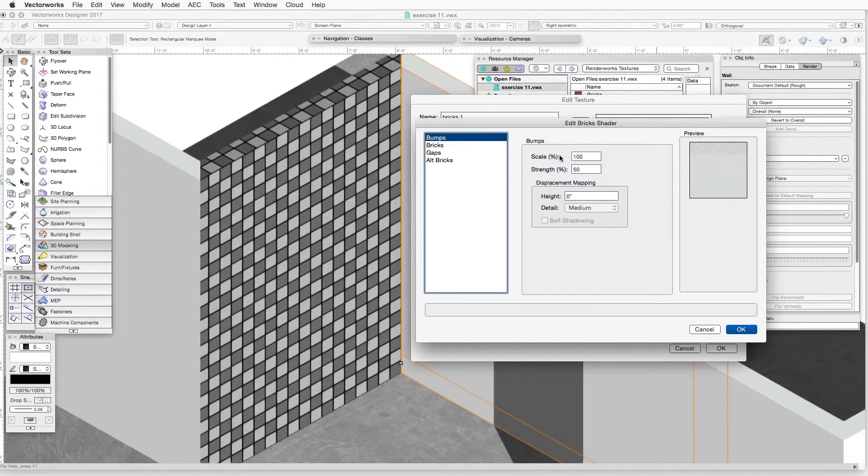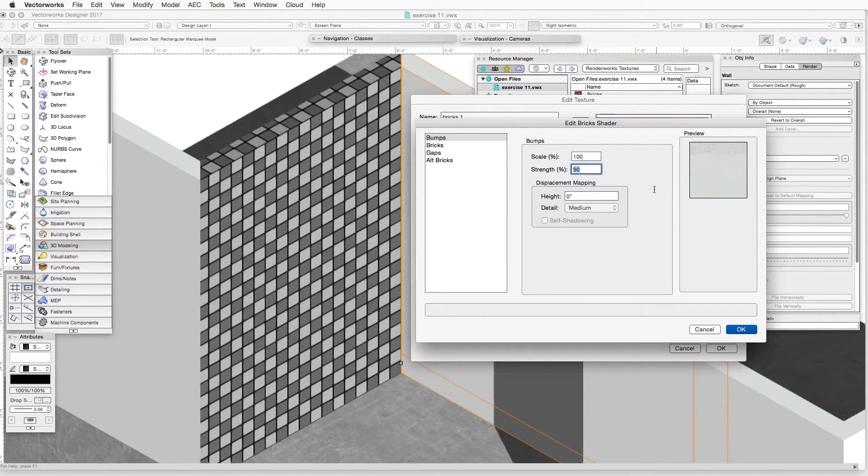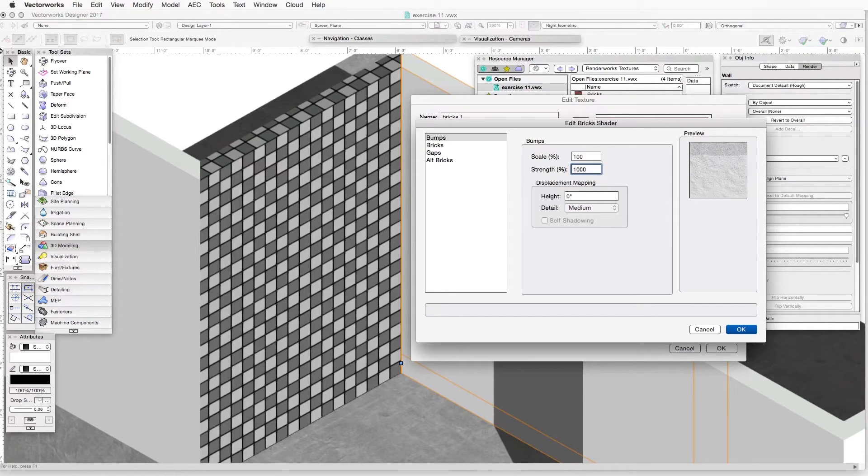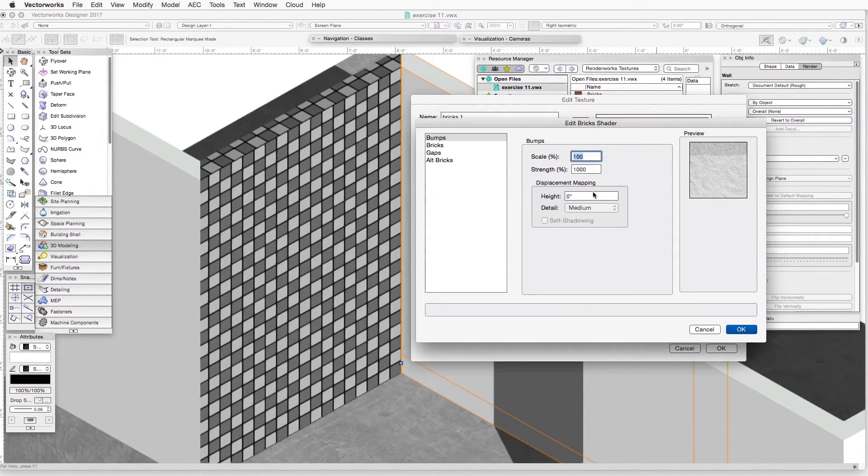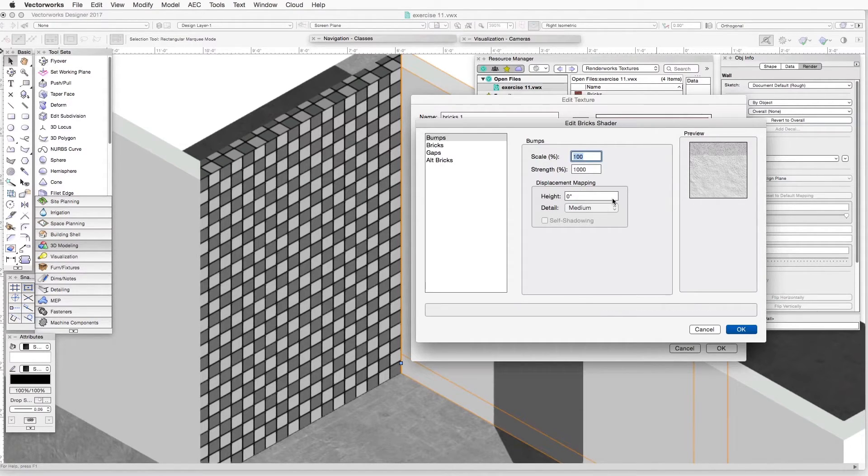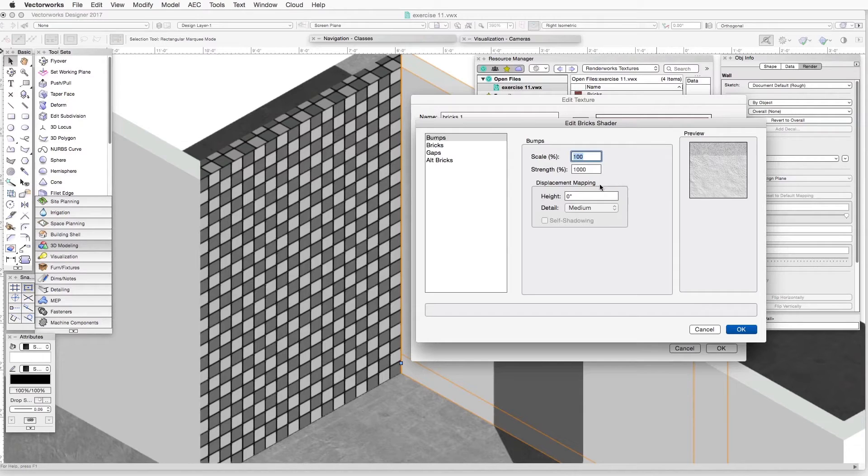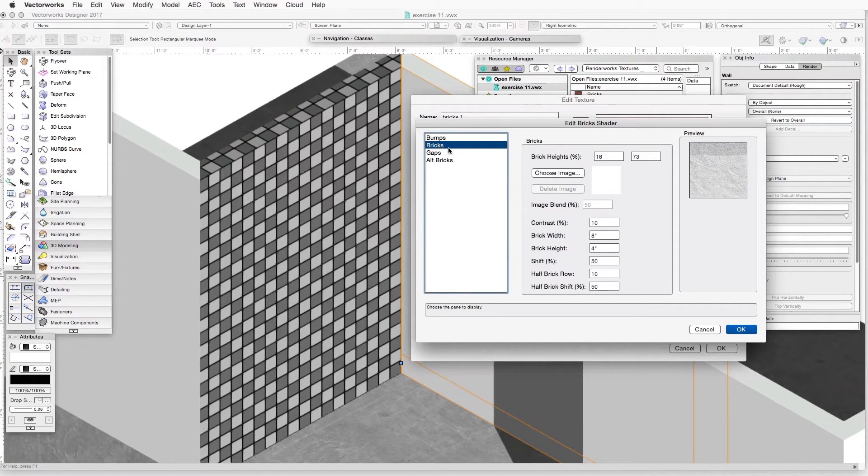Let's take a look at the settings for this particular texture. We will leave the first one scale at 100. And the strength, we want the strength of this bump to be 1000. I'm putting in 1000 because I worked this out earlier, but you can try different kinds of numbers here. Then we will leave displacement mapping as it is. As you will see in the accompanying text for this chapter, displacement mapping is an additional method to make this texture look three-dimensional.